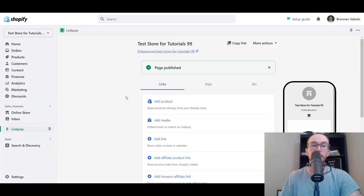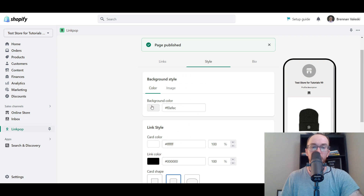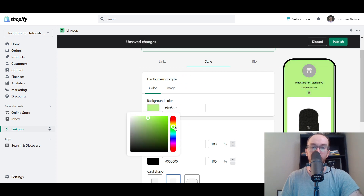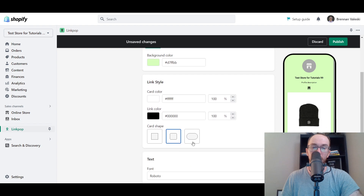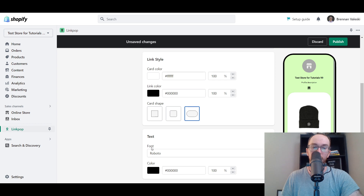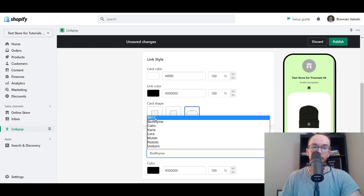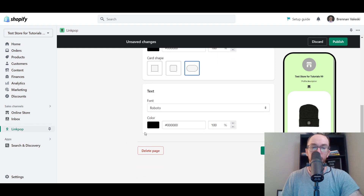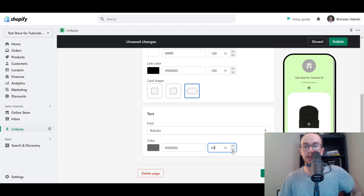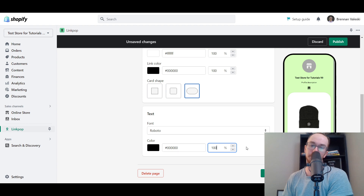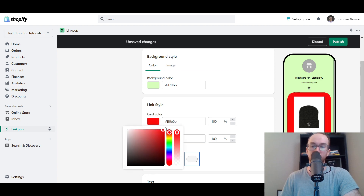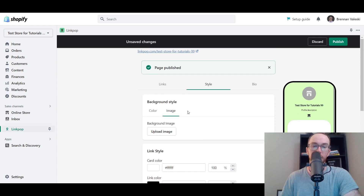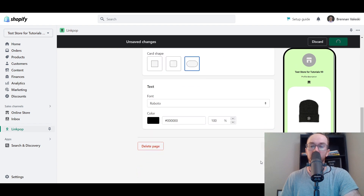Now we just have the beanie. To change the styling, you can change the background colors — something vibrant like a pastel looks cool. You can change card colors, card shape, and fonts — we'll stick with Roboto. You can also adjust color opacity to make things lighter or darker, and upload a background image for different styling. Click publish when done.